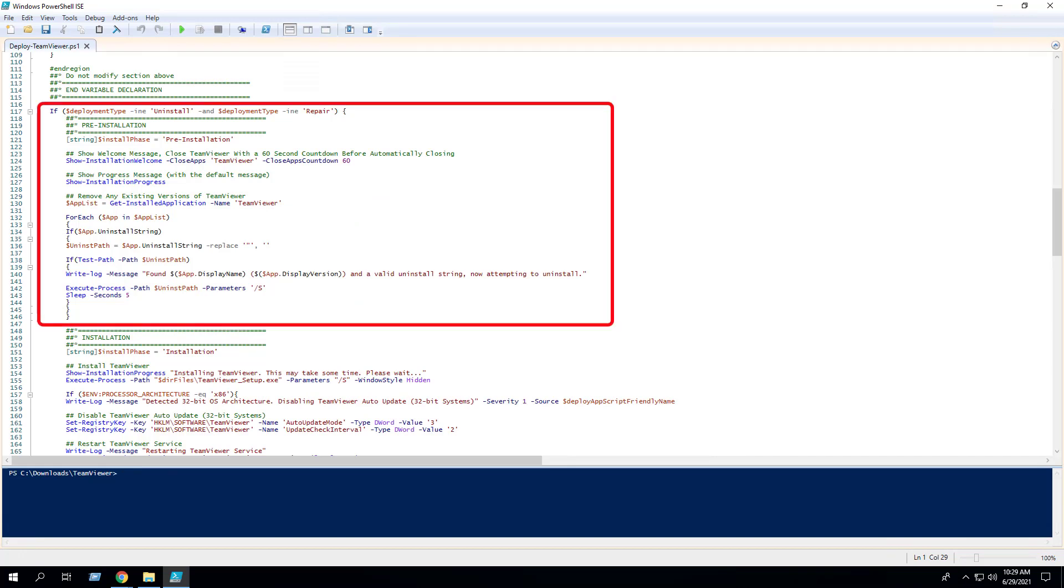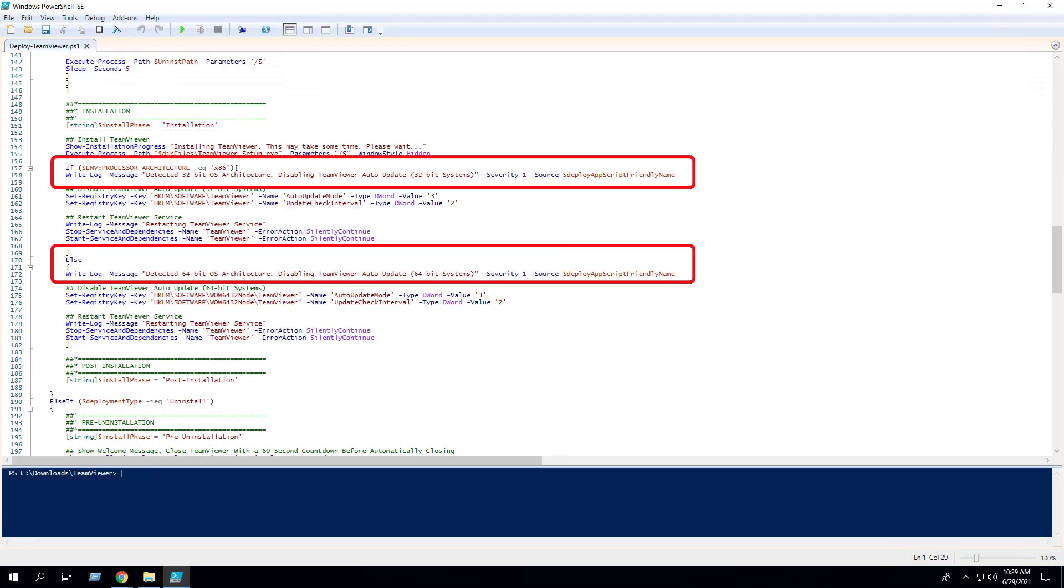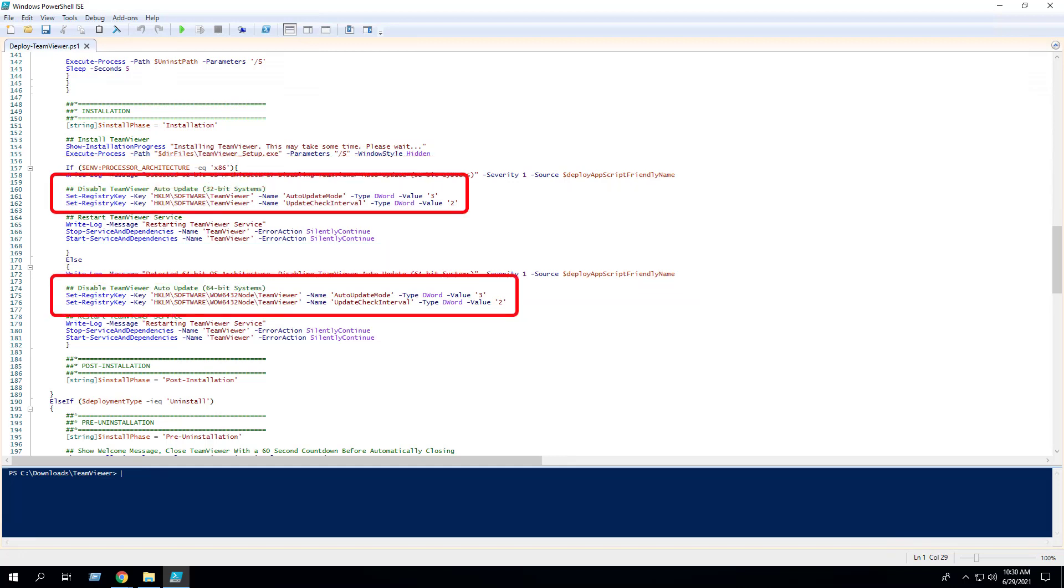The pre-installation section will check for any existing versions of TeamViewer and uninstall them prior to installing the version you want to deploy. The installation section will silently install TeamViewer and then detect the operating system architecture before adding the appropriate registry keys to disable TeamViewer auto-update.